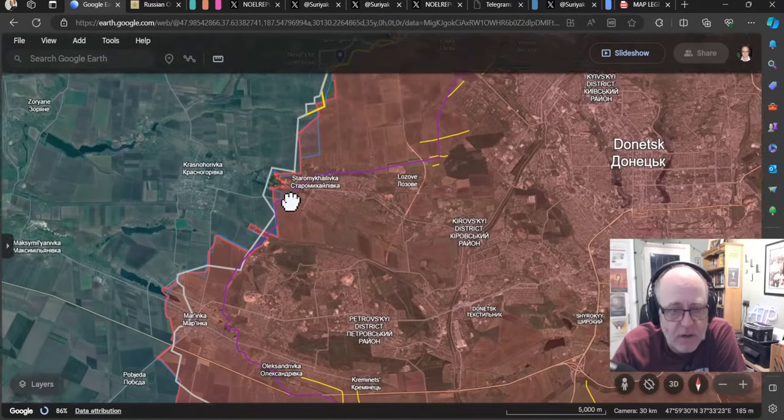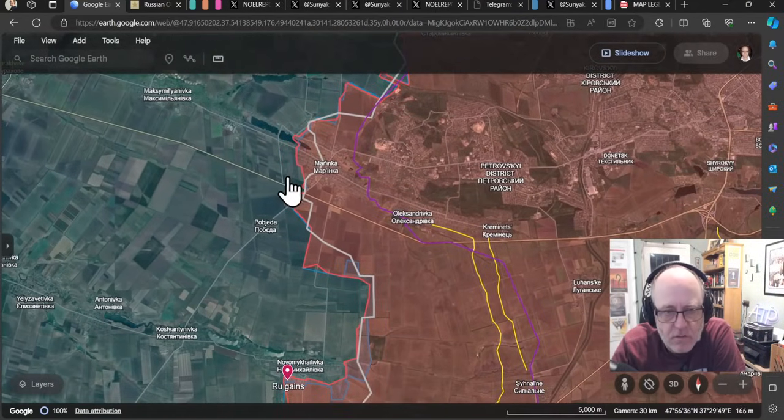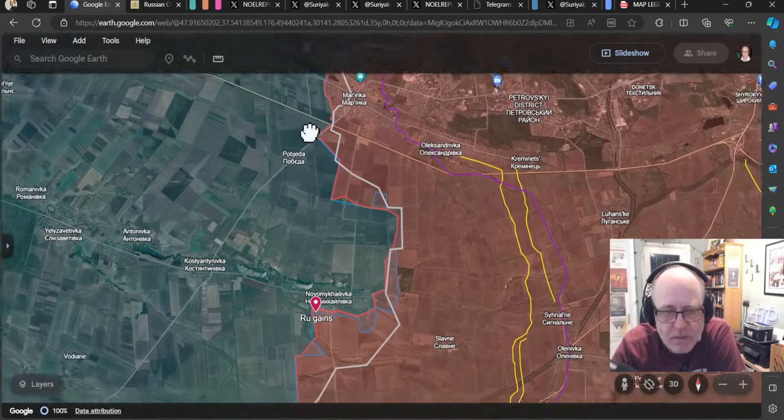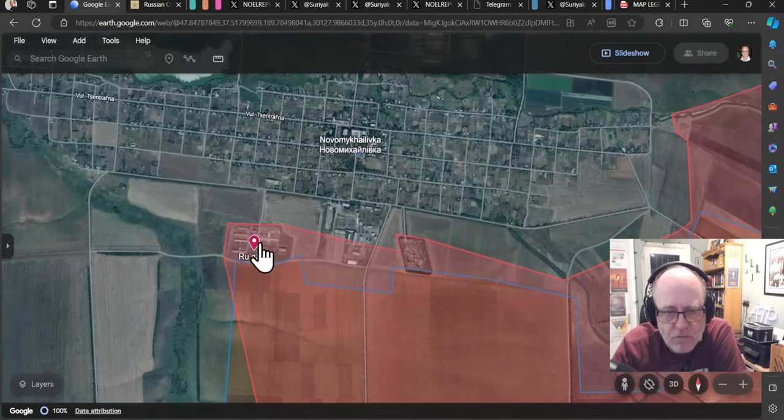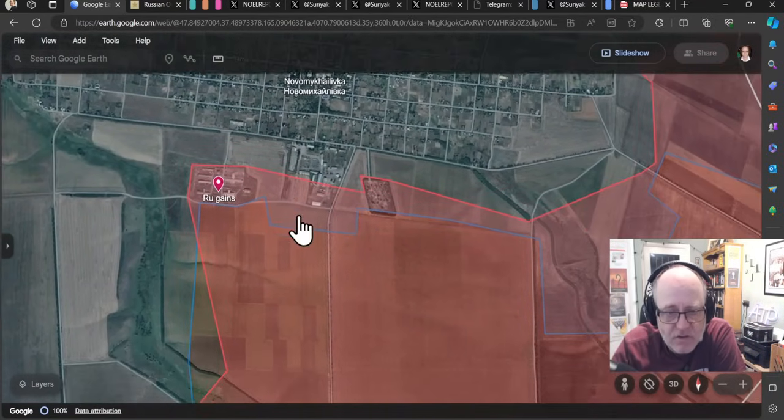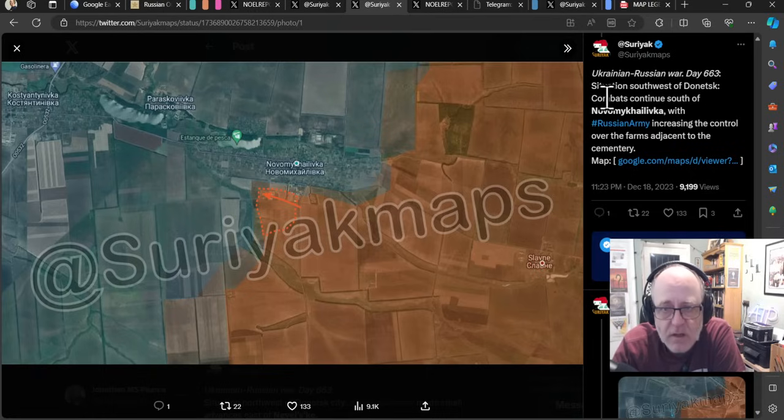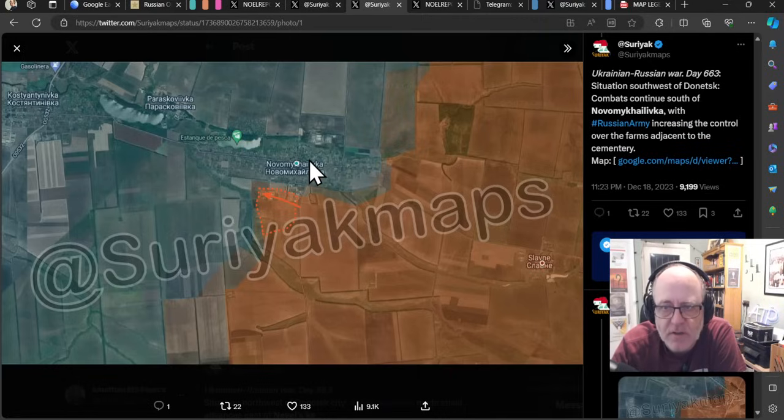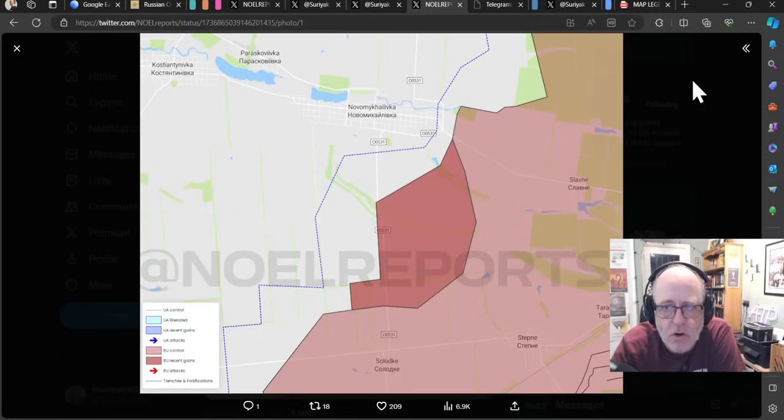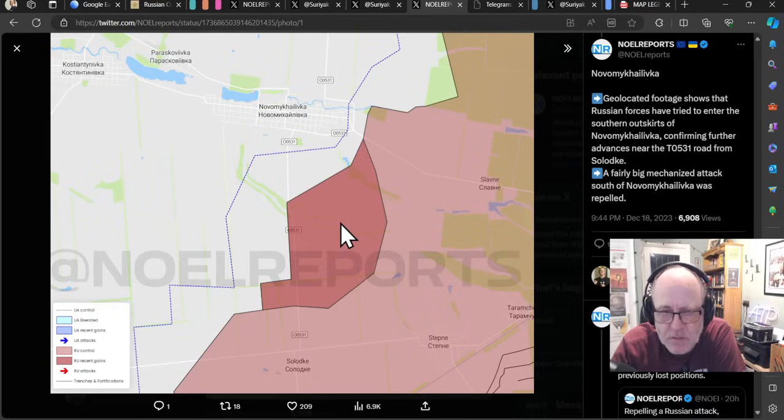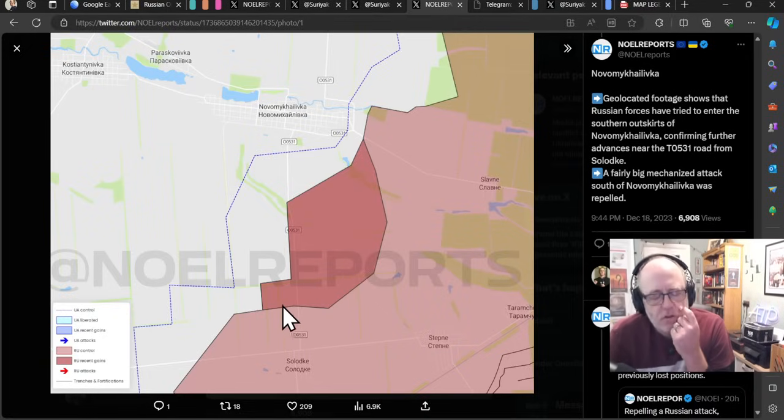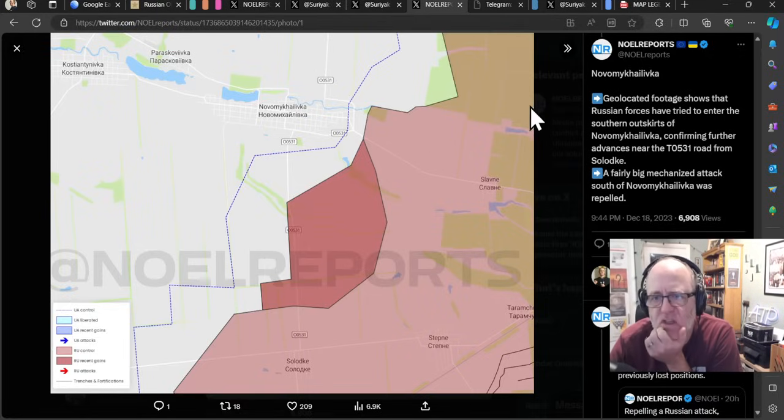We're going to come down to Novomukolivka and, well, Marinka, still like tough activity around there, and Pobyeda. We're going to come to Novomukolivka, where Surat Maps has the Russians right up to the edge of Novomukolivka. And, in fact, Andrew Perpetra does as well. I had some big changes there yesterday for him. So they're broadly in agreement with each other there. The Surat Map says, the Russian army is increasing control over the farms adjacent to the cemetery. Combat continues south of Novomukolivka. And here we have no reports being slightly more favourable to the Ukrainians, but still a large amount of land taken by the Russians. But I think they're a bit behind the curve here. I think generally the Russians are at the edge of Novomukolivka. There's some geolocated footage to suggest that in a second.